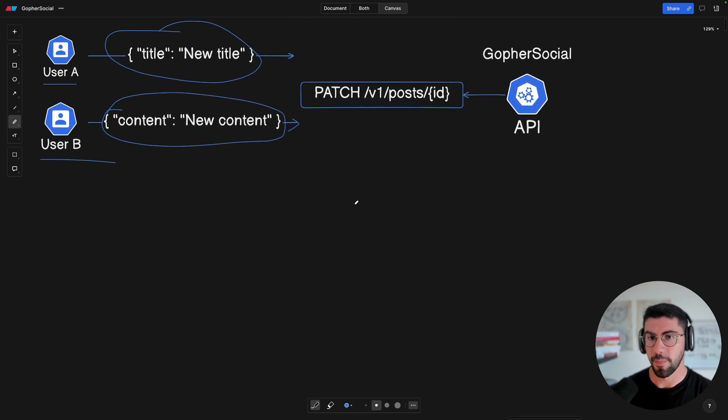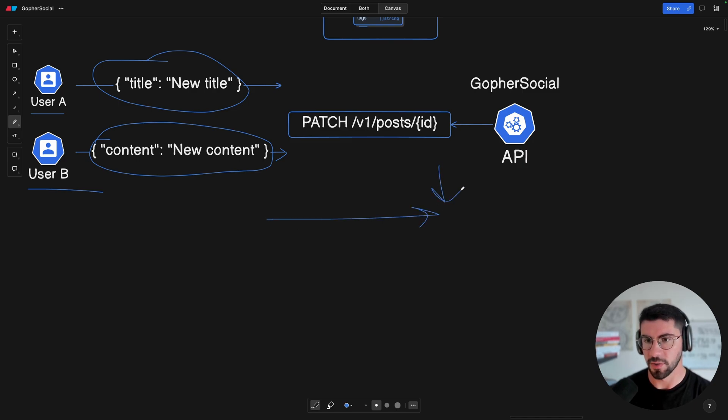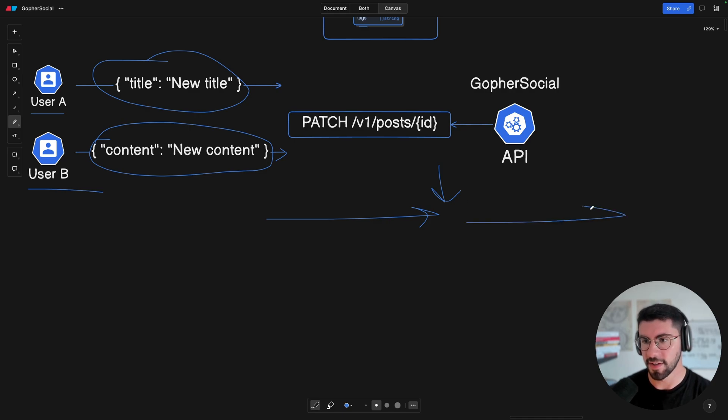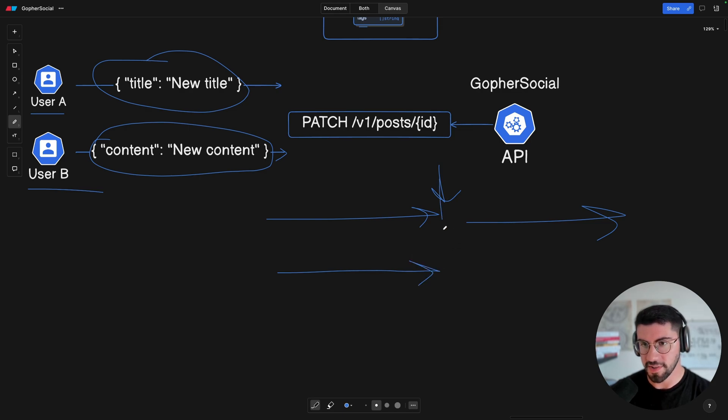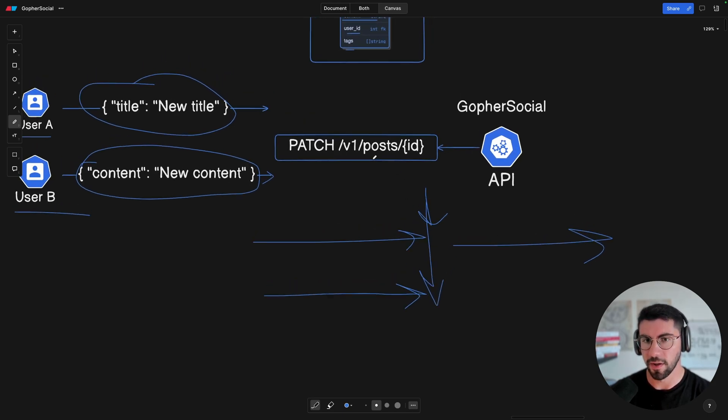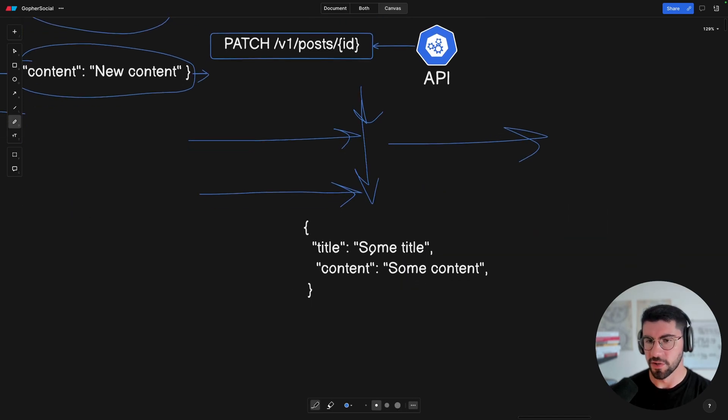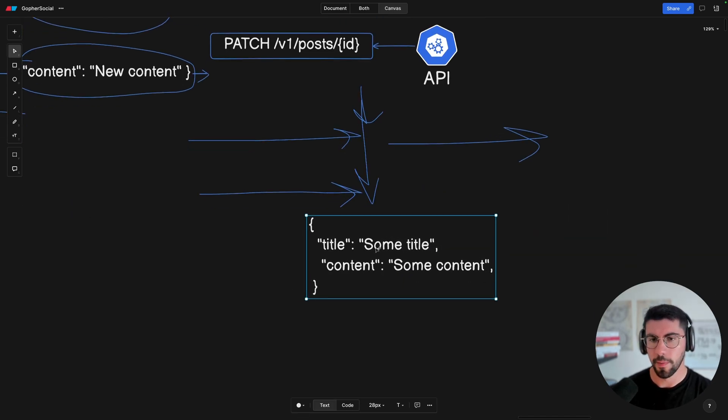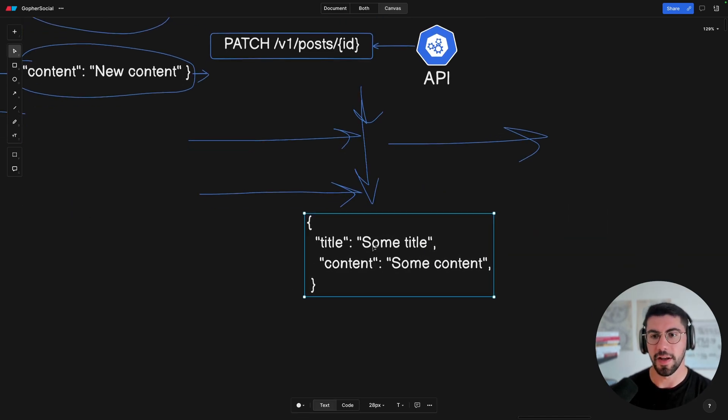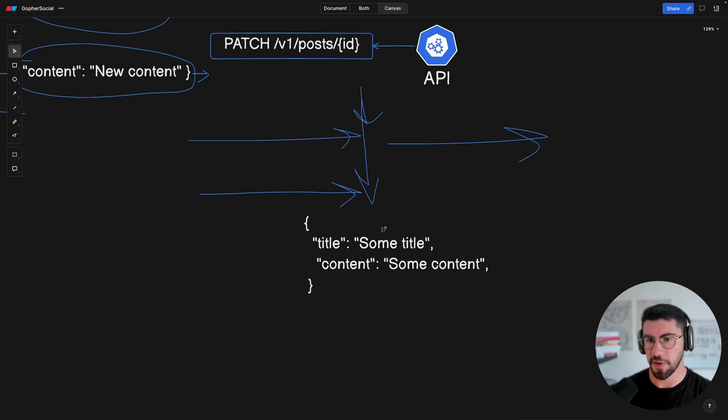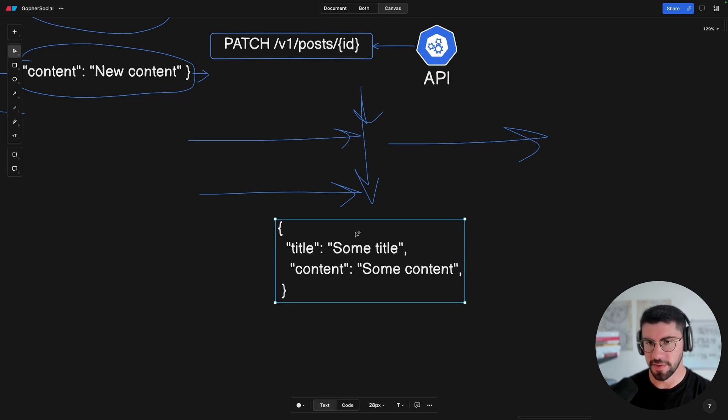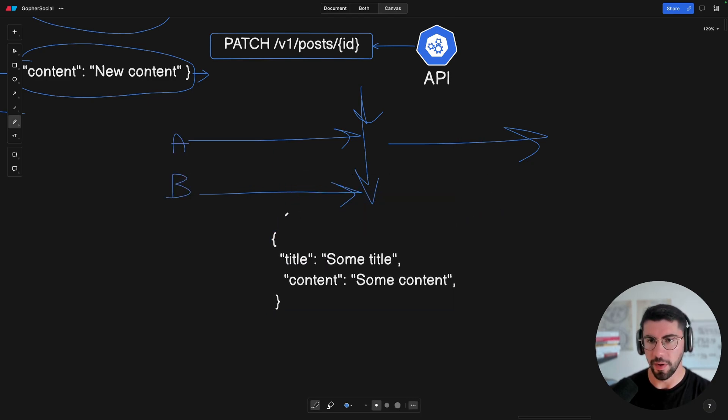But we also need to consider when we have a lot of traffic coming in, this situation might happen. And what's happening behind the scenes is that when a request comes in, we're going to fetch the post. So because we want to fetch a post to see if this post exists, and then we're going to update it and send it to the database.